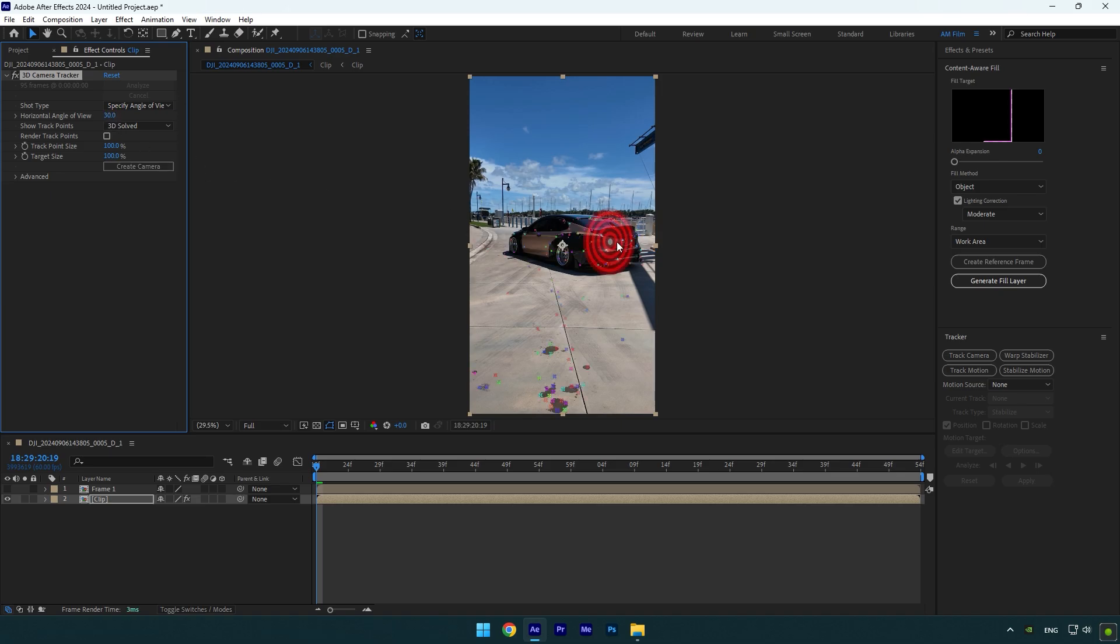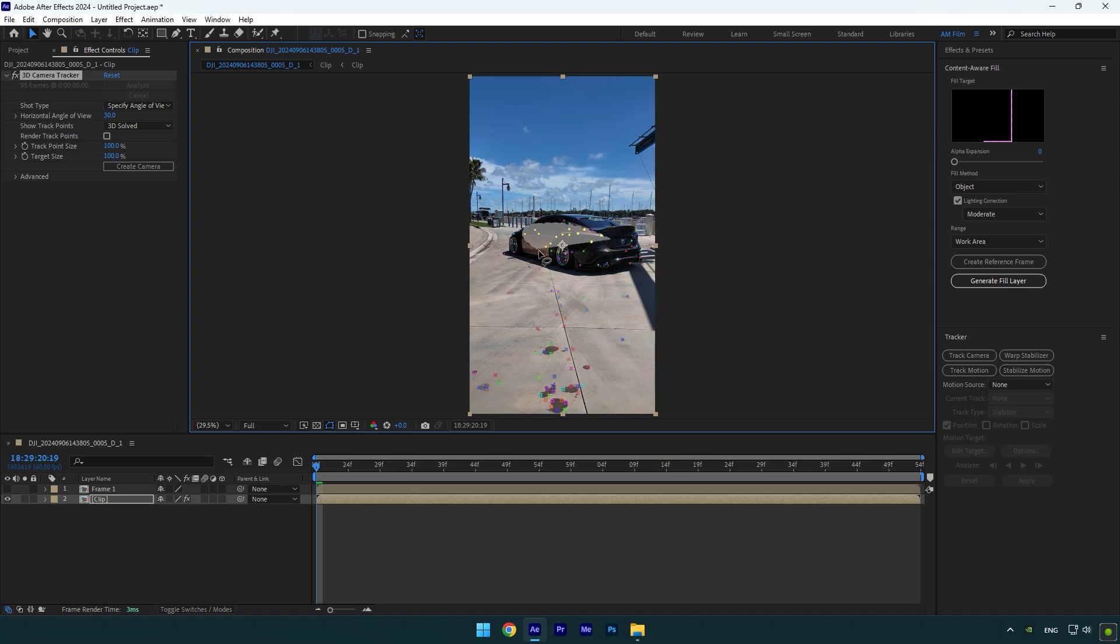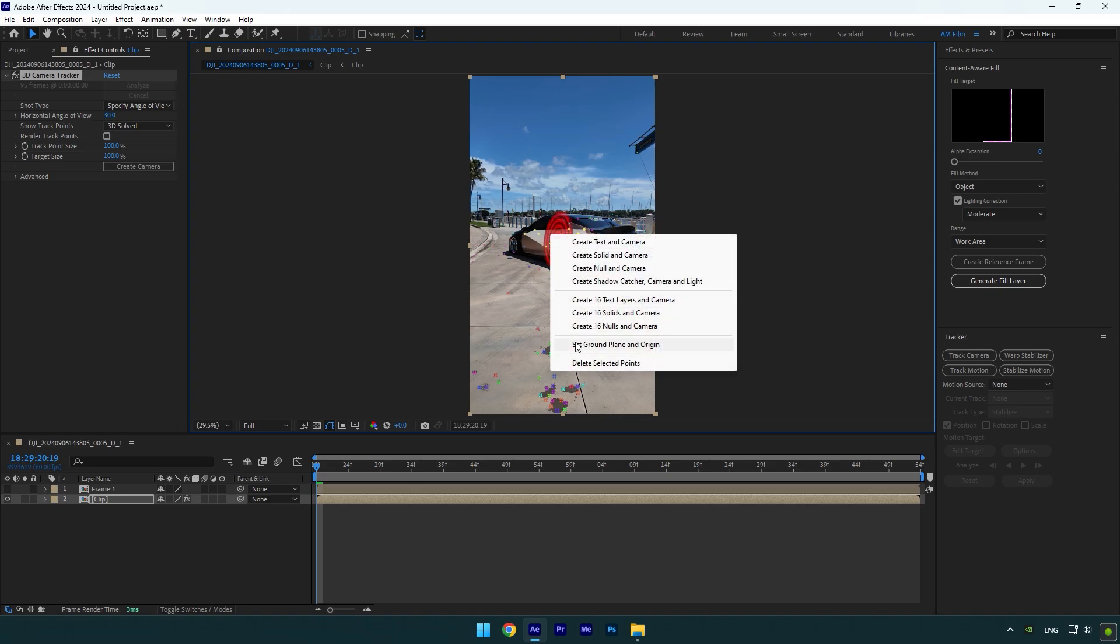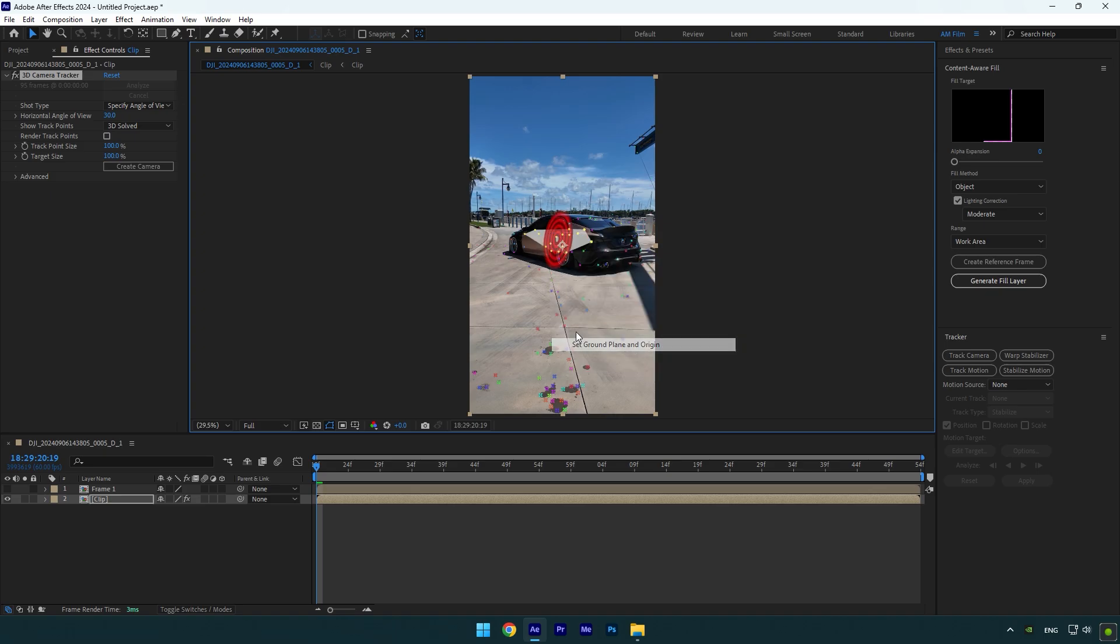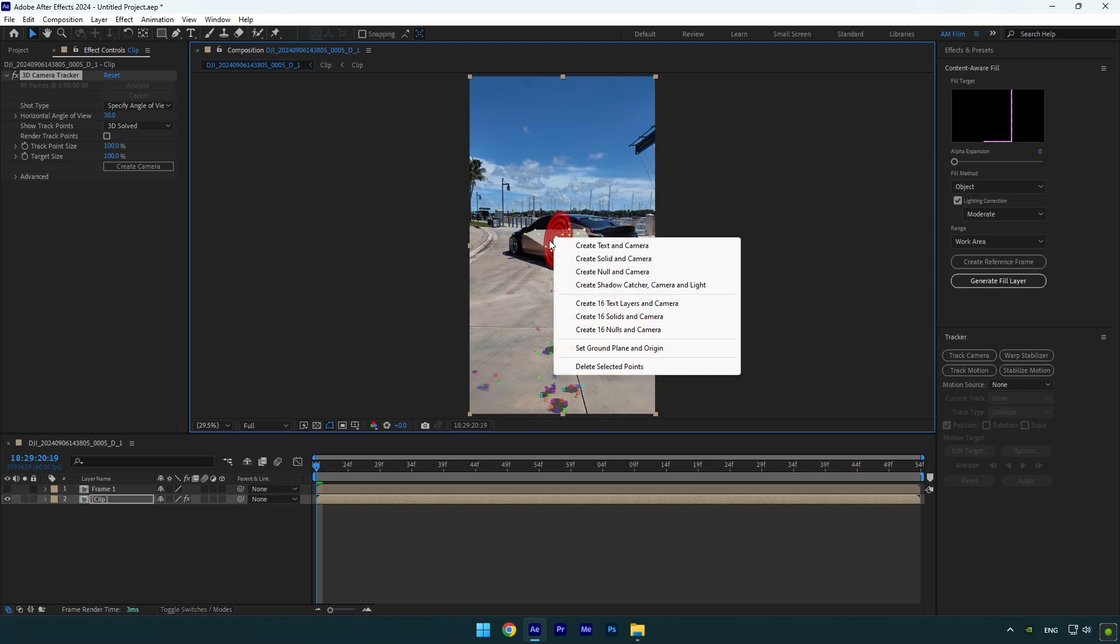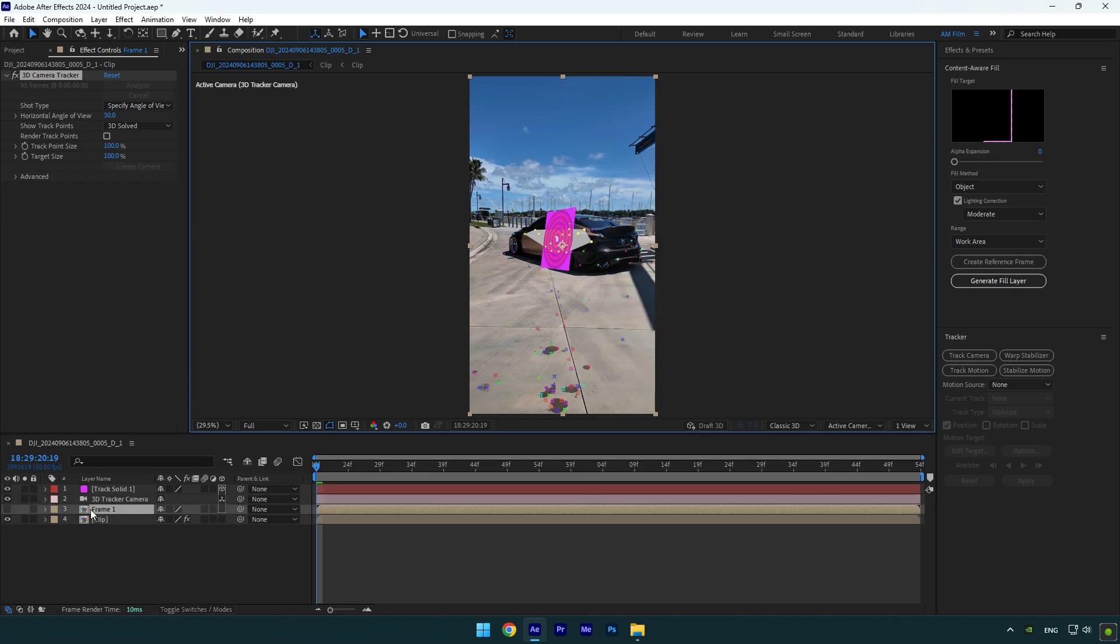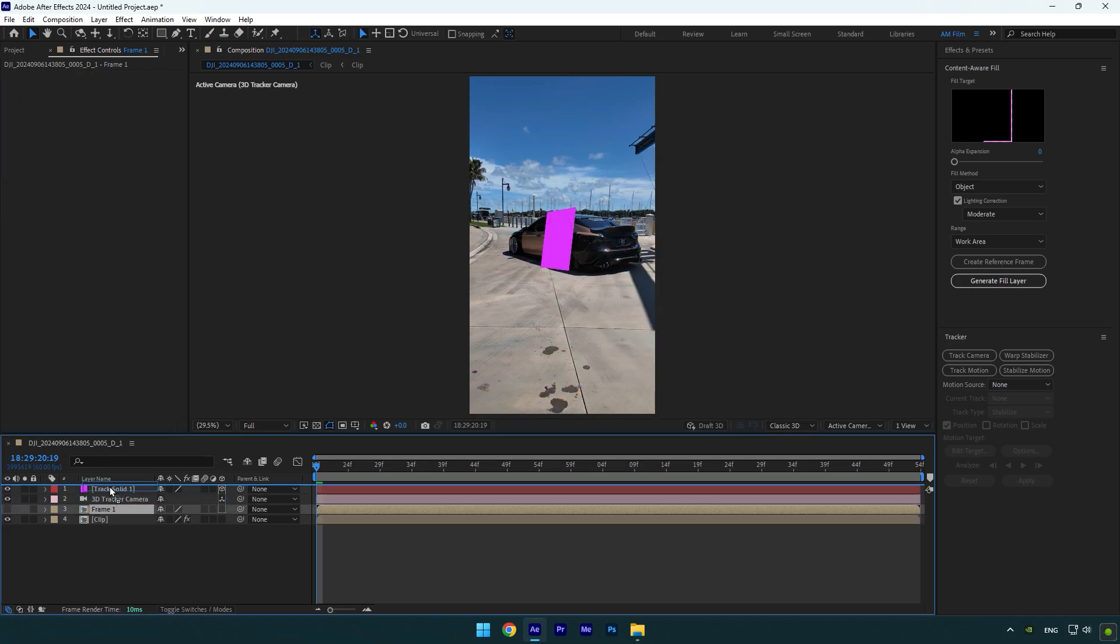Now let's select some point on the car and then right click and select set ground plane and origin. Right click again and select create solid and camera. Select your second clip now and move it above track solid and toggle it on.